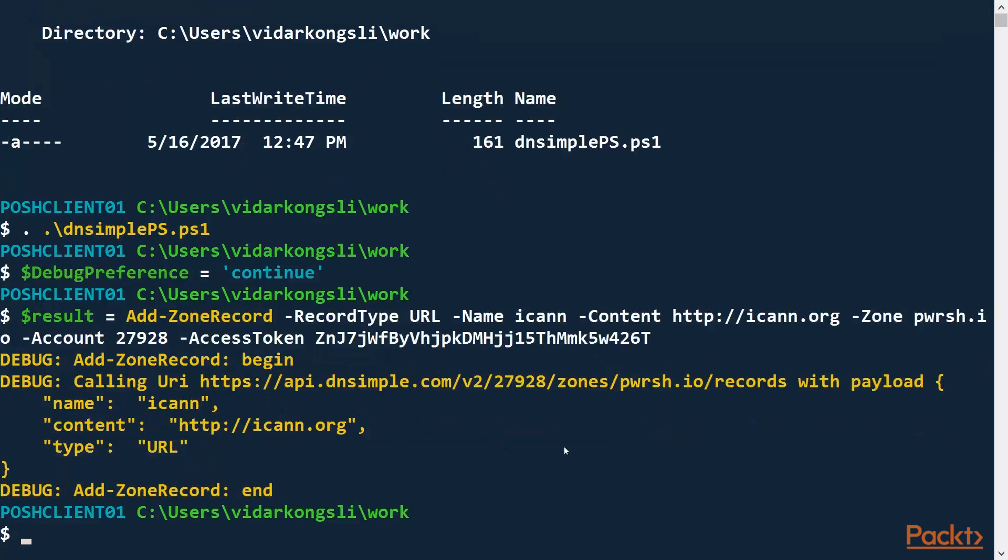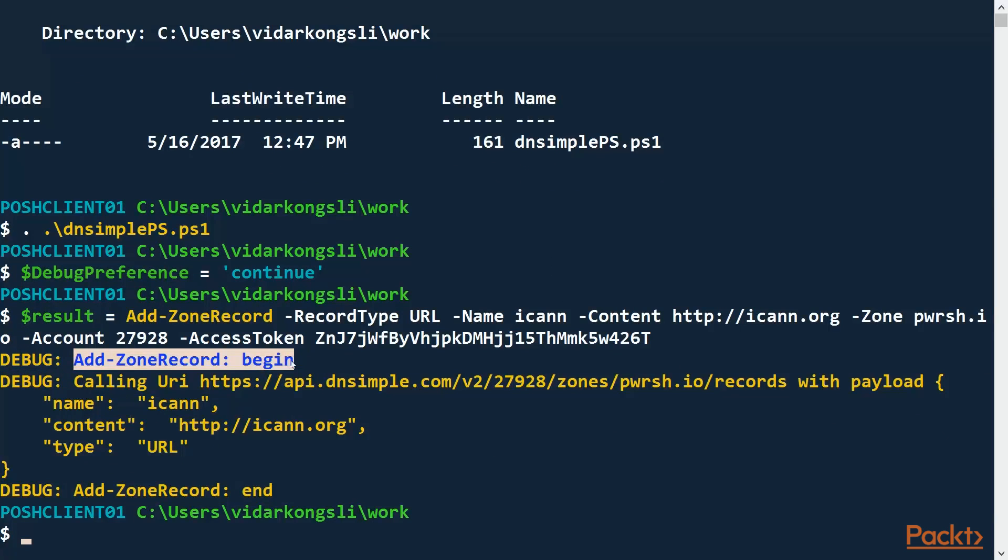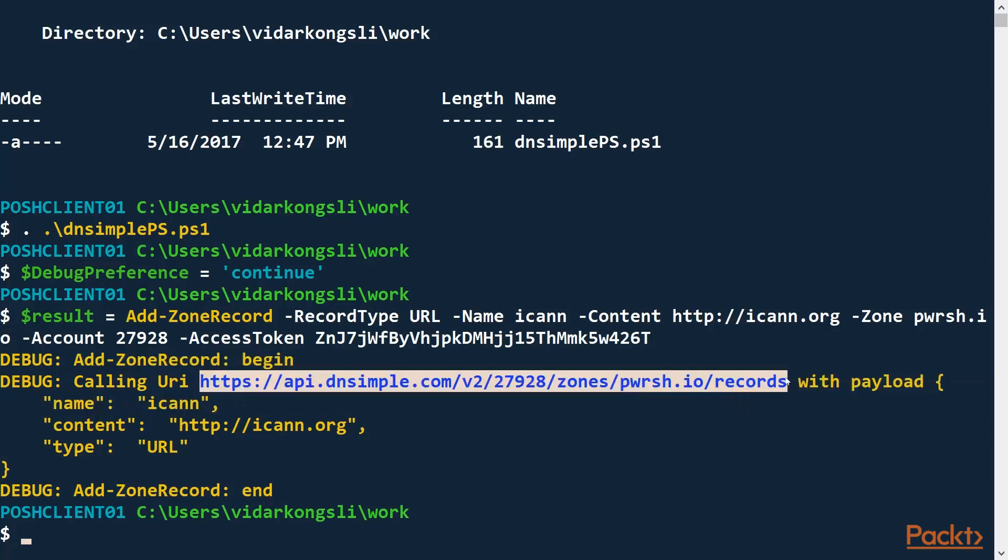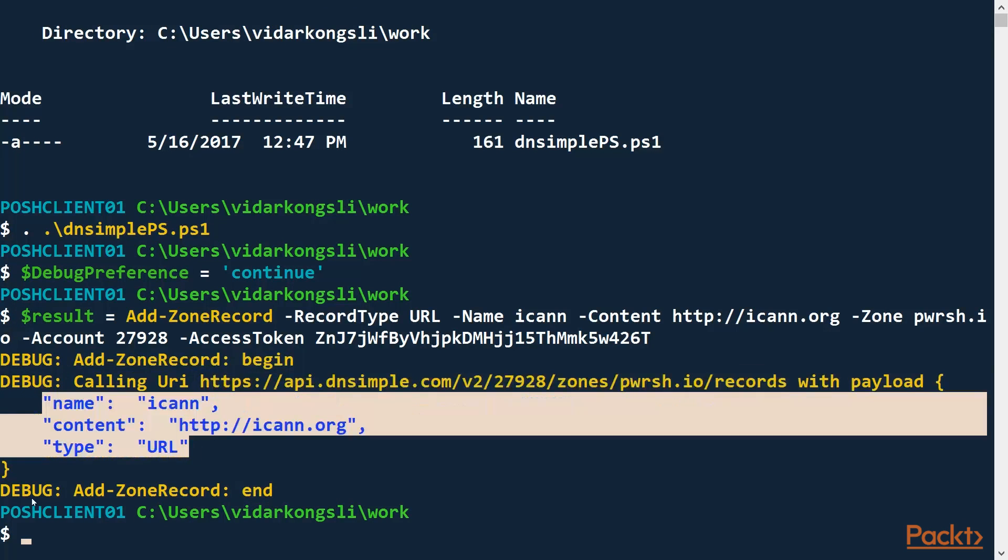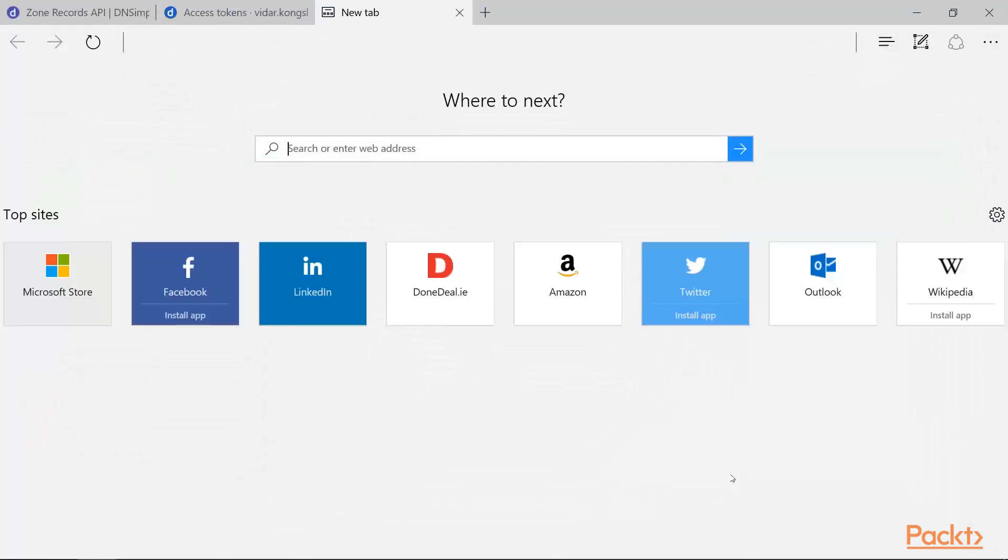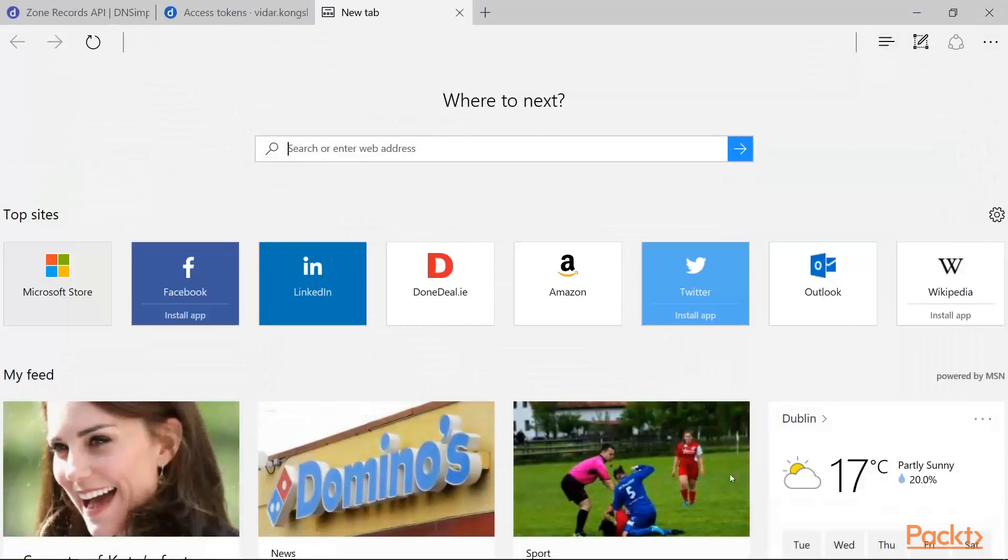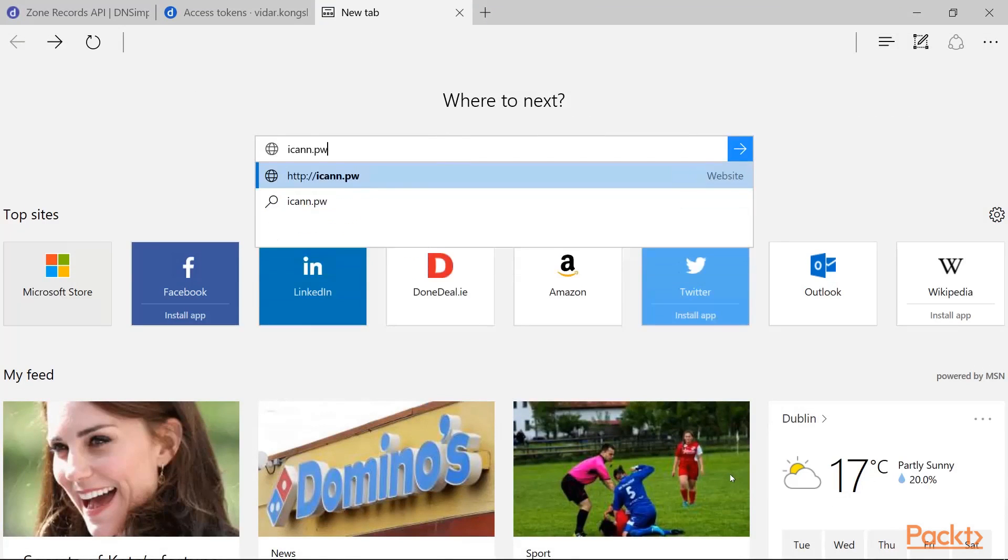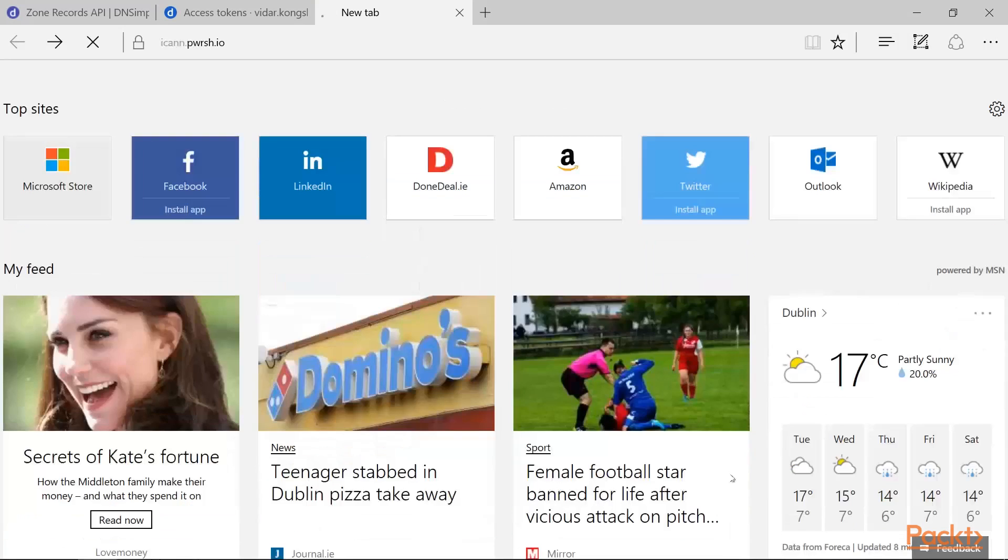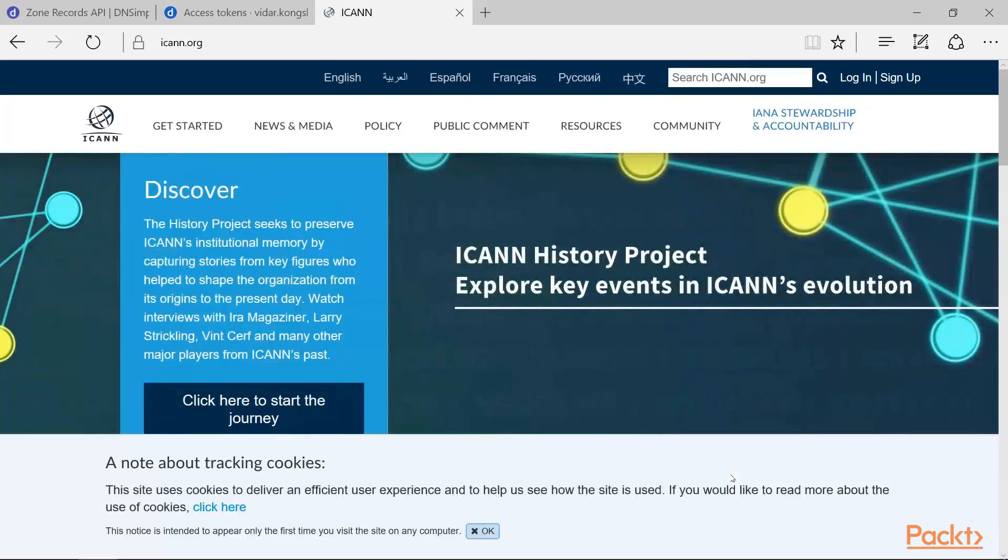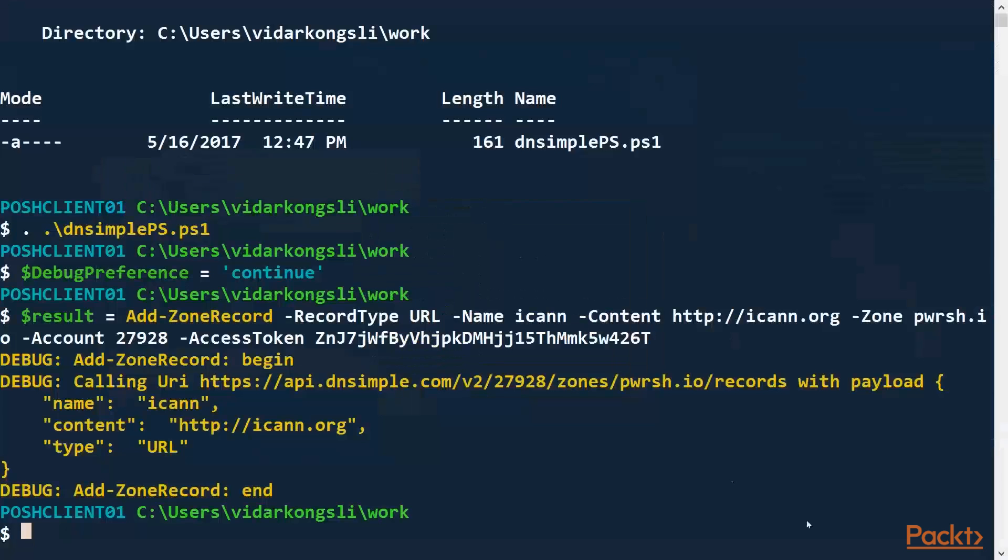So there, we got our debug messages. First, it called the begin block. Then we can see that it called this URL here, this payload. And then it called the end block. So let's go and see if the record works. Then I should be able to enter ICANN.PowerShell.io and have it redirected to the real web page. Good. Let's head back here. Clear the screen.